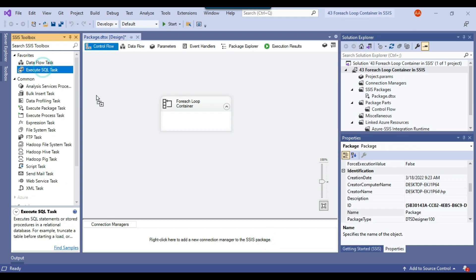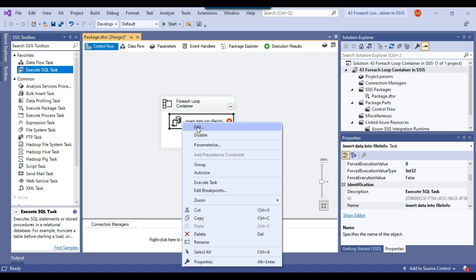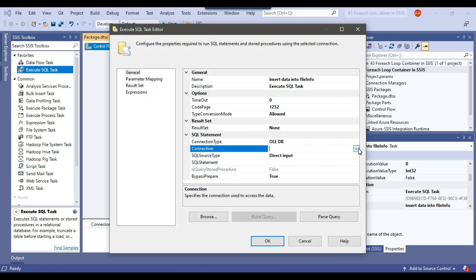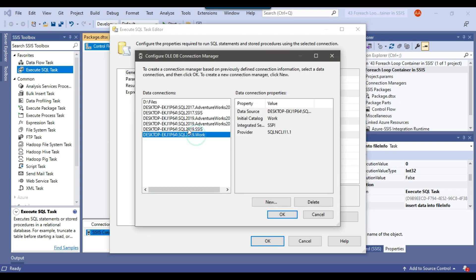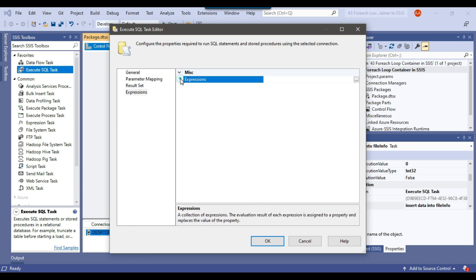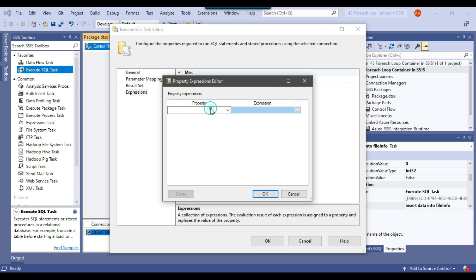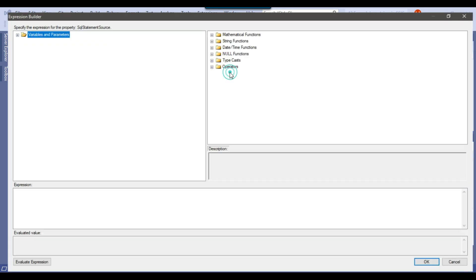Now I'll drag and drop an Execute SQL task into the foreach loop container and call it 'Insert data into file info'. I'll configure this task by opening the connection and selecting the Work database. Then I'll go to expressions and open the SQL statement source.